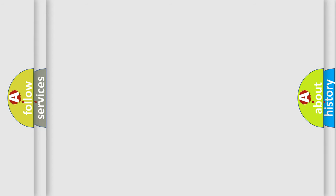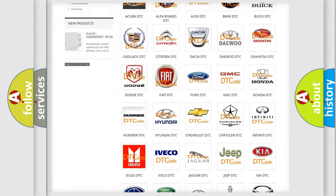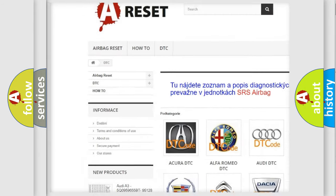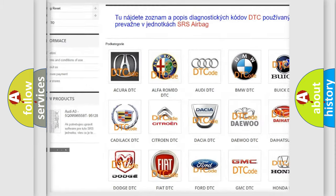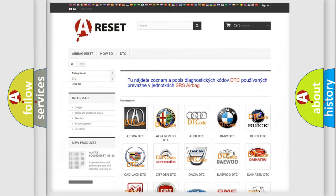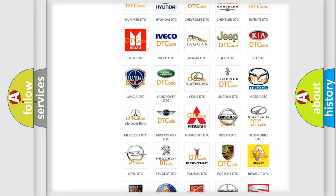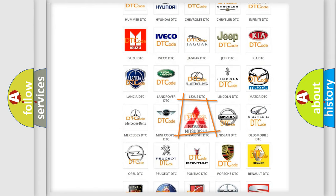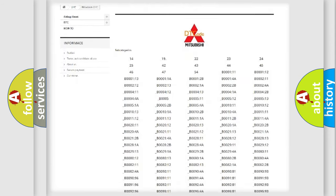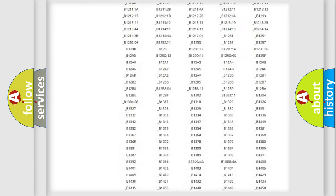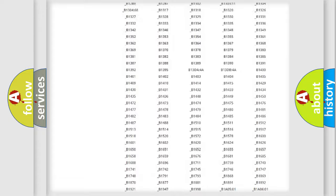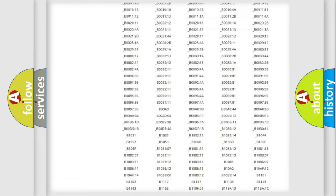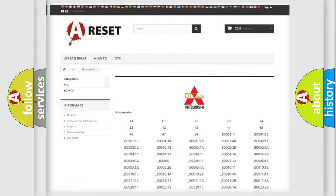Our website airbagreset.sk produces useful videos for you. You do not have to go through the OBD2 protocol anymore to know how to troubleshoot any car breakdown. You will find all the diagnostic codes that can be diagnosed in Mitsubishi vehicles, and also many other useful things.